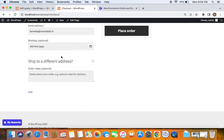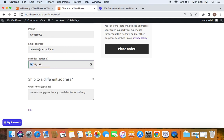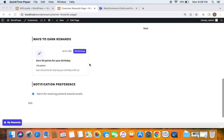For example, if I enter 24th of July 1991 as my birth date, I will receive 50 points on that specific date — the 24th of July 2023. On the customer rewards page, customers can edit their birthday anytime they want, but remember the points can only be given once, exactly on their birth date. Even if they come back and edit it, they will not receive any additional points.